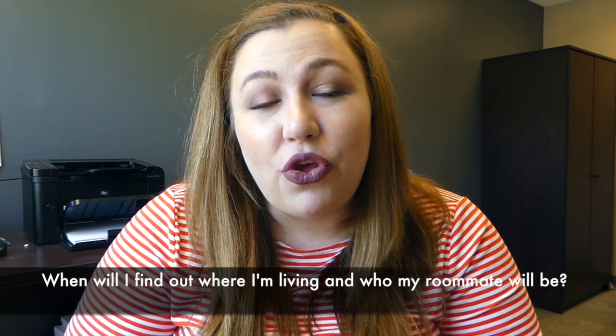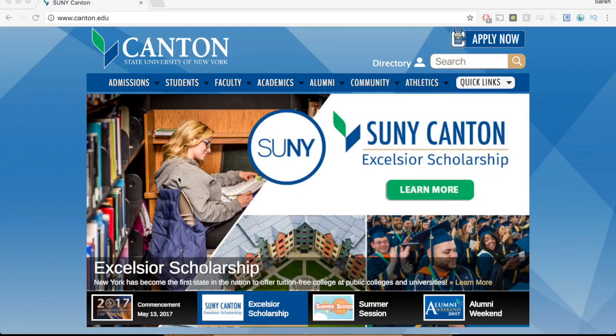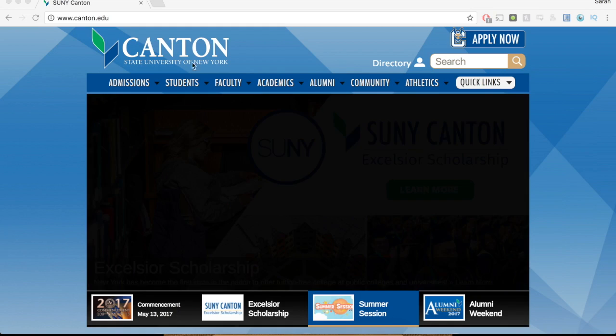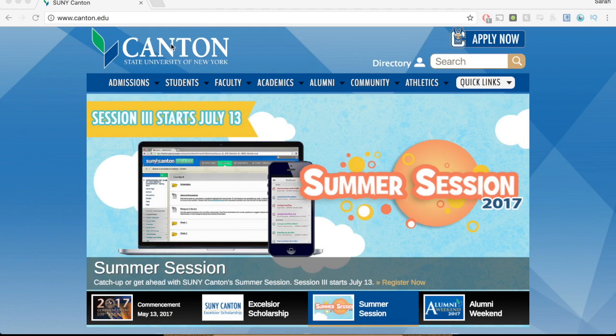You can find that information on UCAN web. First, you'll want to come to the SUNY Canton website, and you can do that by going to www.canton.edu.